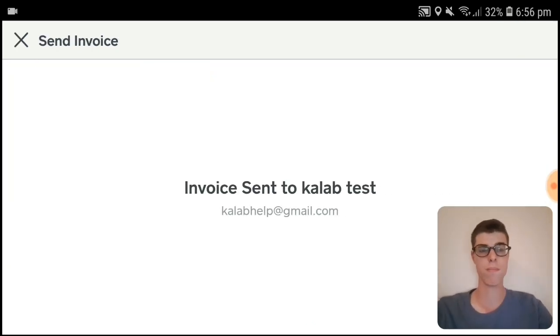Our invoice has been sent! That is it — that's how you send invoices for free. It's so easy with the Square Point of Sale mobile app. If you're new, don't forget to subscribe and turn on post notifications for more updates. Bye for now!